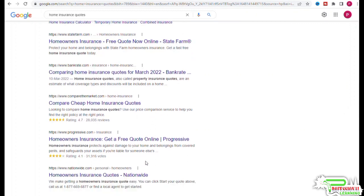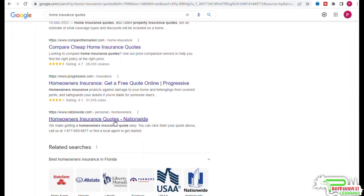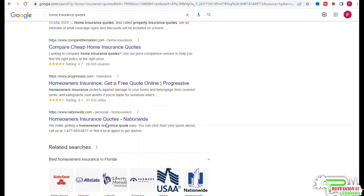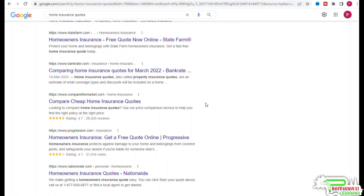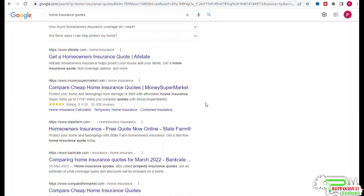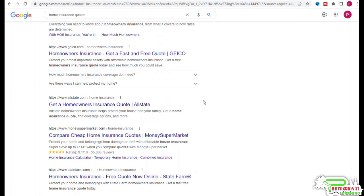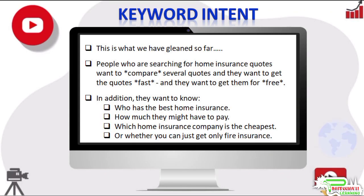Now we have enough information to write a small paragraph or two that clearly states the intent behind the search query 'home insurance quotes.' This is what we have gleaned so far: People who are searching for the search query 'home insurance quotes' want to compare several quotes, and they want to get